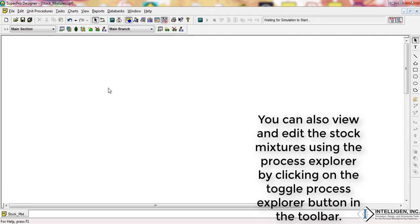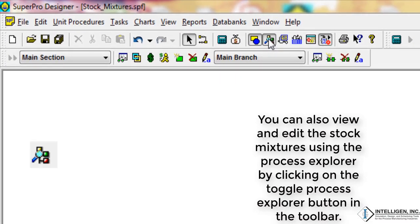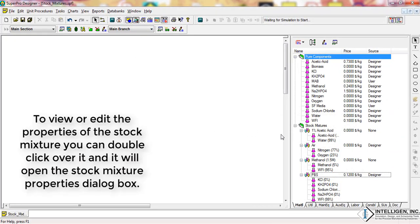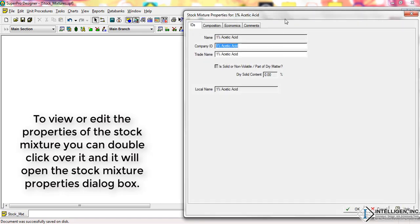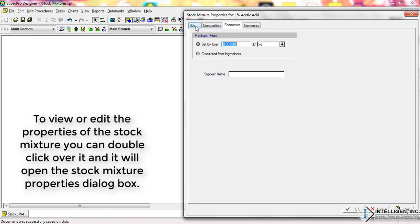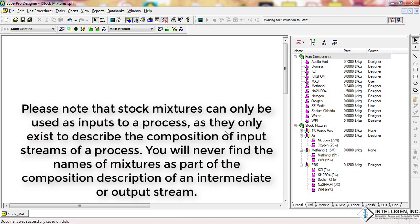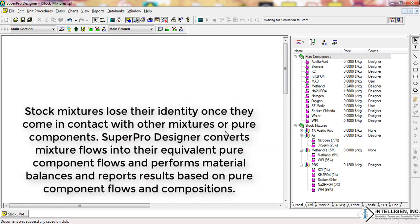You can also view and edit stock mixtures using the Process Explorer by clicking on the Toggle Process Explorer button in the toolbar. To view or edit the properties of a stock mixture, double-click over it and it will open the stock mixture properties dialog box. Please note that stock mixtures can only be used as inputs to a process, as they only exist to describe the composition of input streams. You will never find the name of a mixture as part of the composition description of an intermediate or output stream. Stock mixtures lose their identity once they come in contact with other mixtures or pure components. SuperPro Designer converts mixture flows into their equivalent pure component flows and performs material balances, reporting results based on pure component flows and compositions.